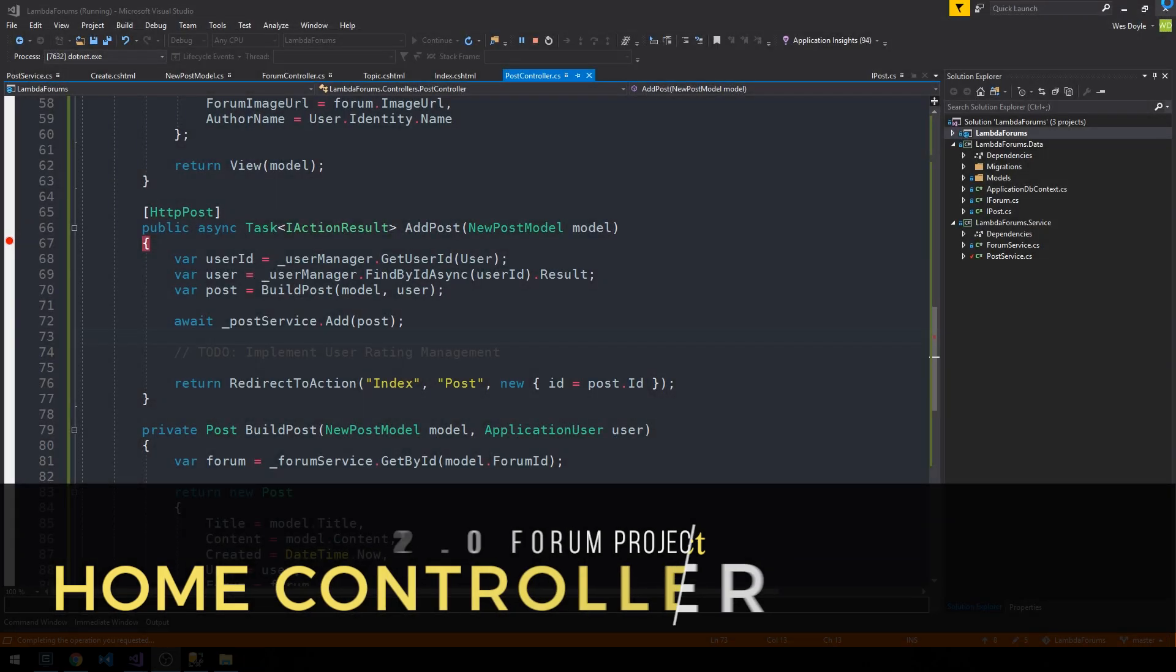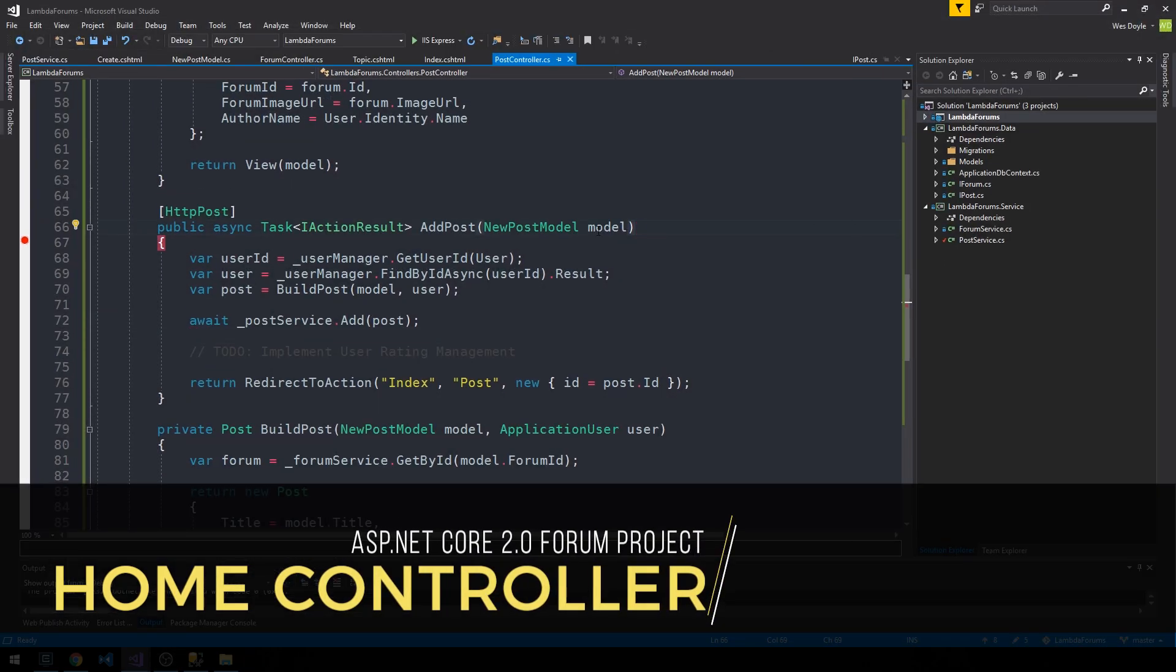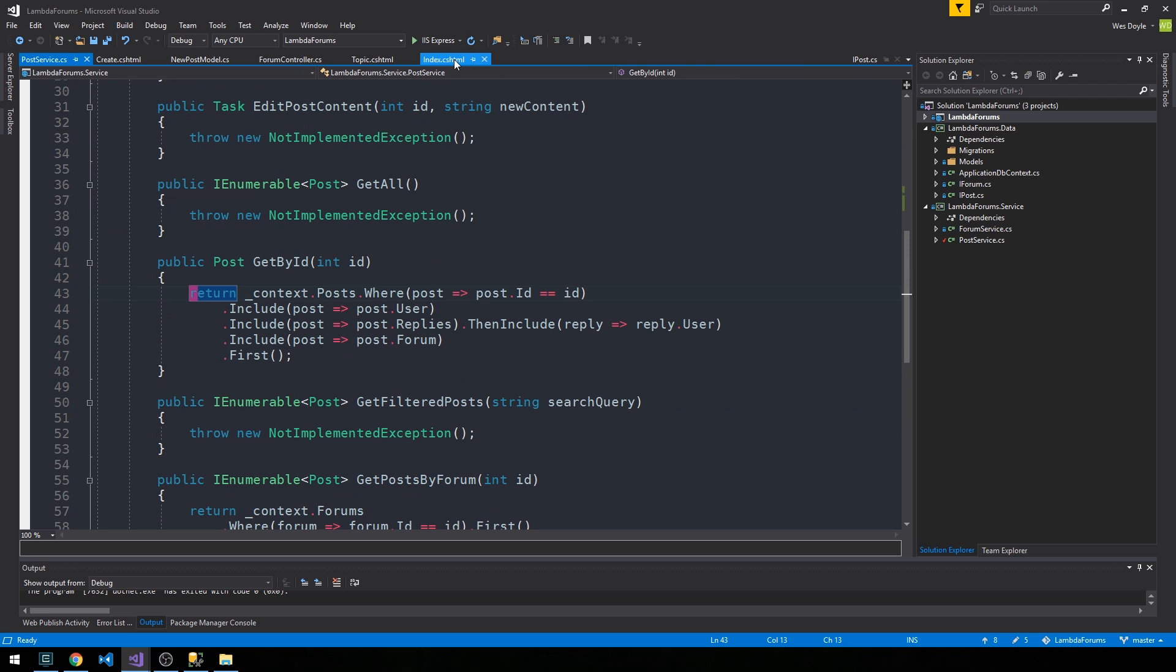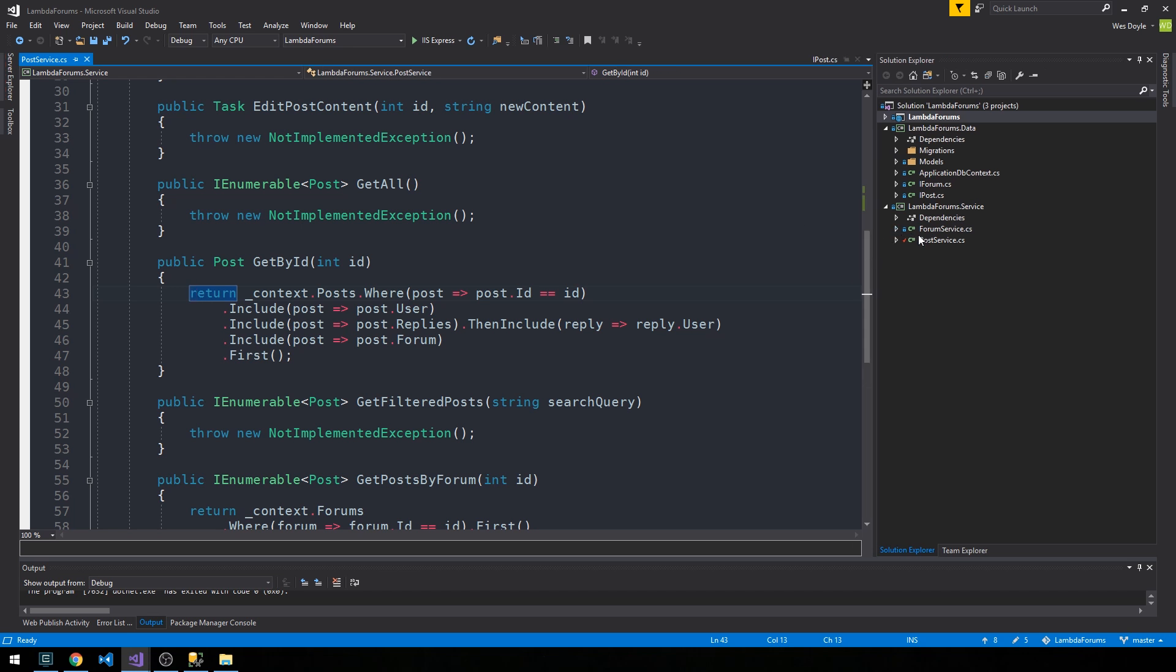I'm going to close the browser. If you recall, the default routes for our application are being set to the index action on the home controller. That's where our home page is.